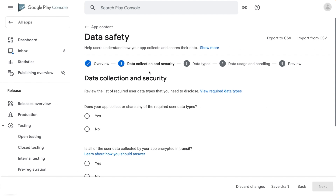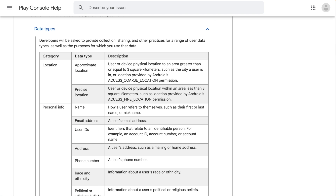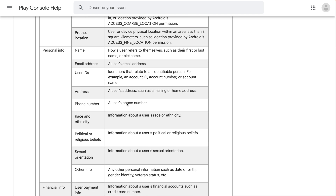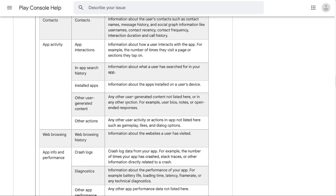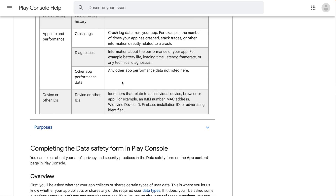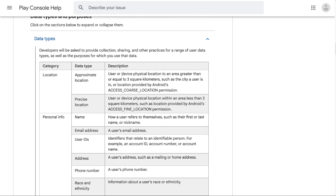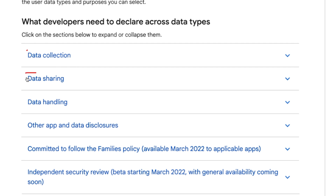This is the second part of the Data Safety Form, which is about data collection and security. The first question is: does your app collect or share any of the required user data types? To answer this, we need to understand three terms: data types, collect, and share. To know which data types are in scope of disclosure, click on view required data types. This will take you to the Data Safety Section Help Center article where you can check which data types are in scope. If you scroll above, you will also find the definitions of data collection and data sharing.